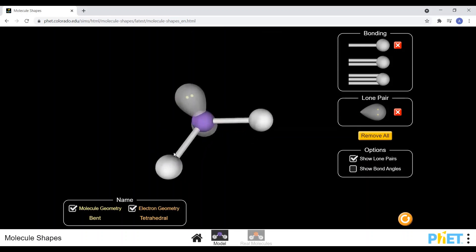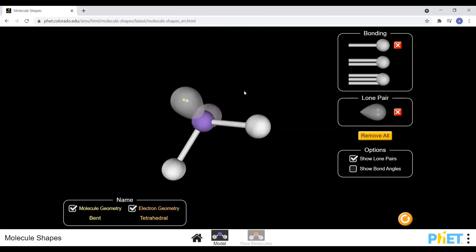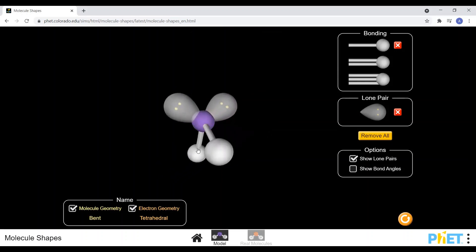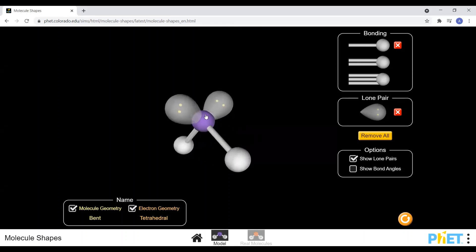Even though two of the lone pairs have been replaced with bonded atoms, we still have the same arrangement of electron sets around the central atom — they're still in the same position. The number of electron clouds around the central atom determines the geometry of the molecule. At level two, we look at three arrangements.